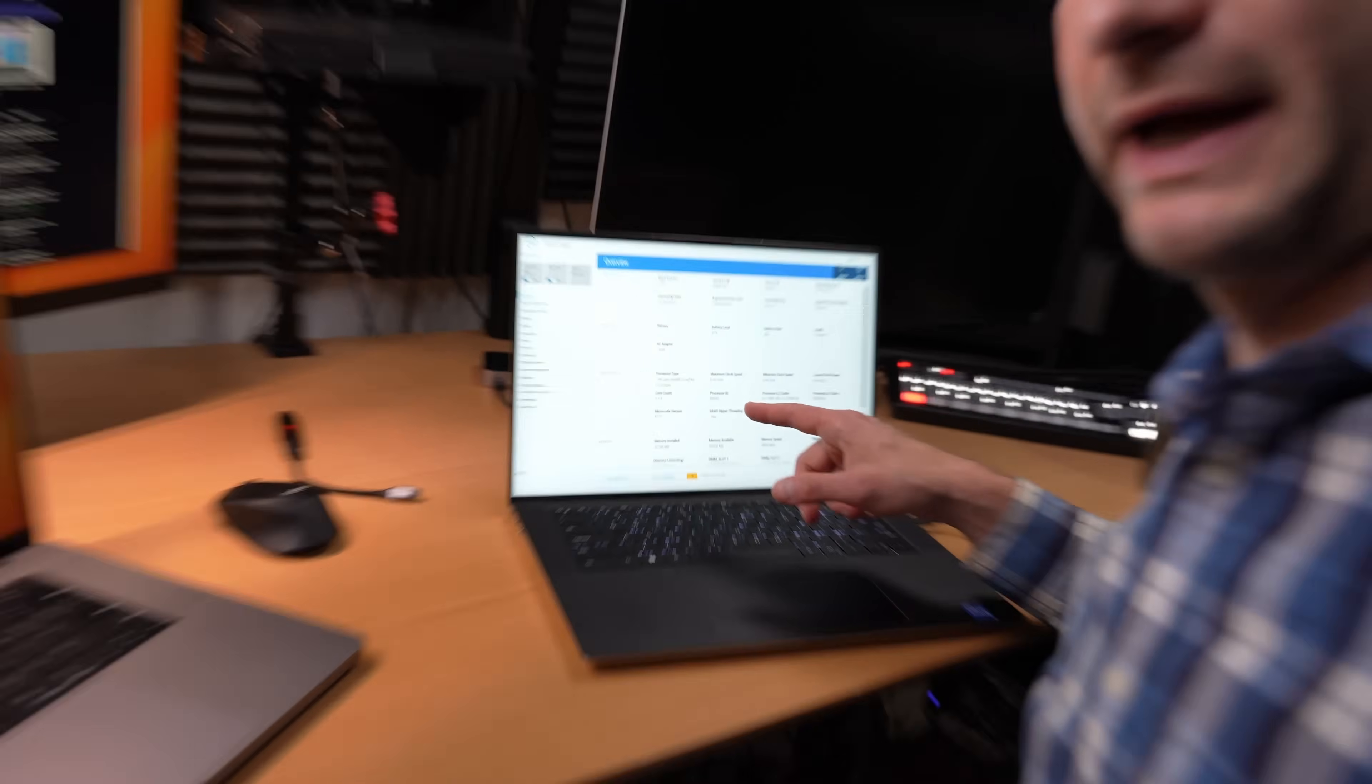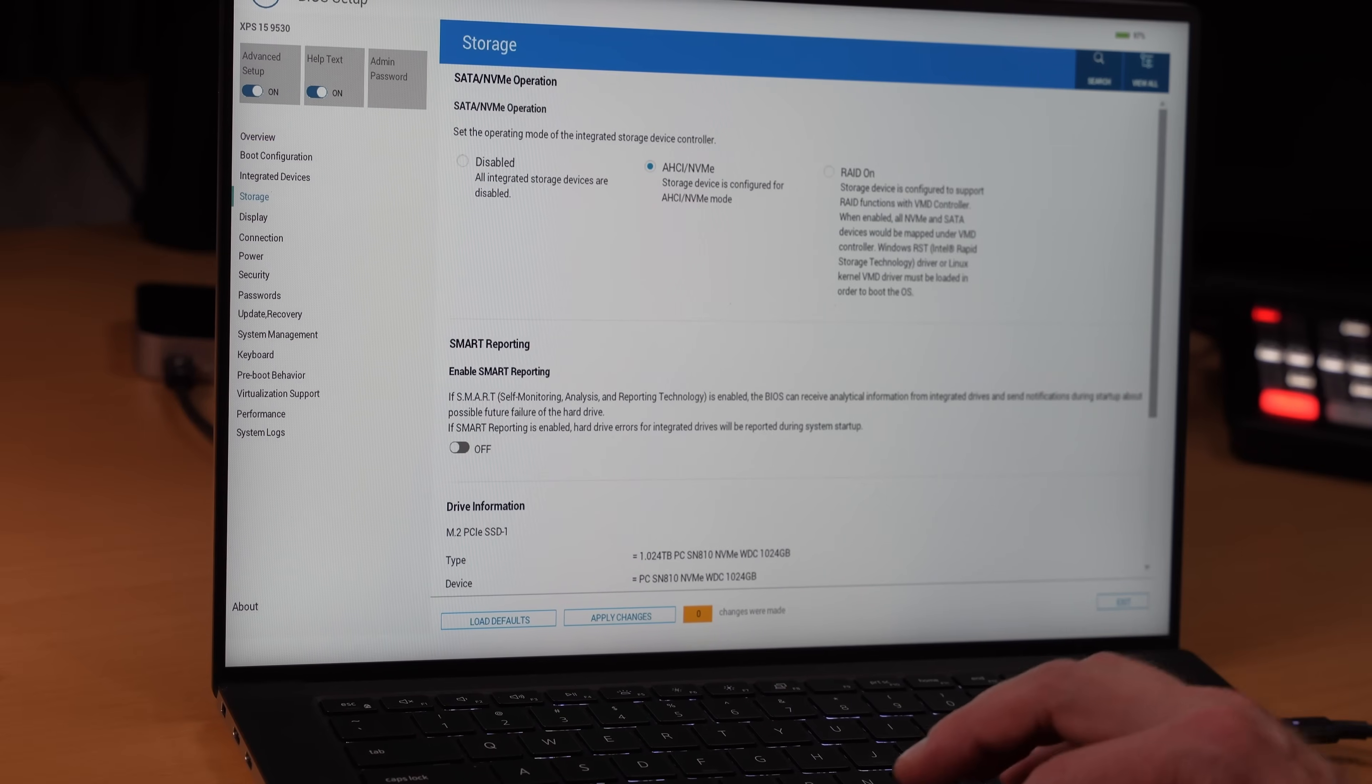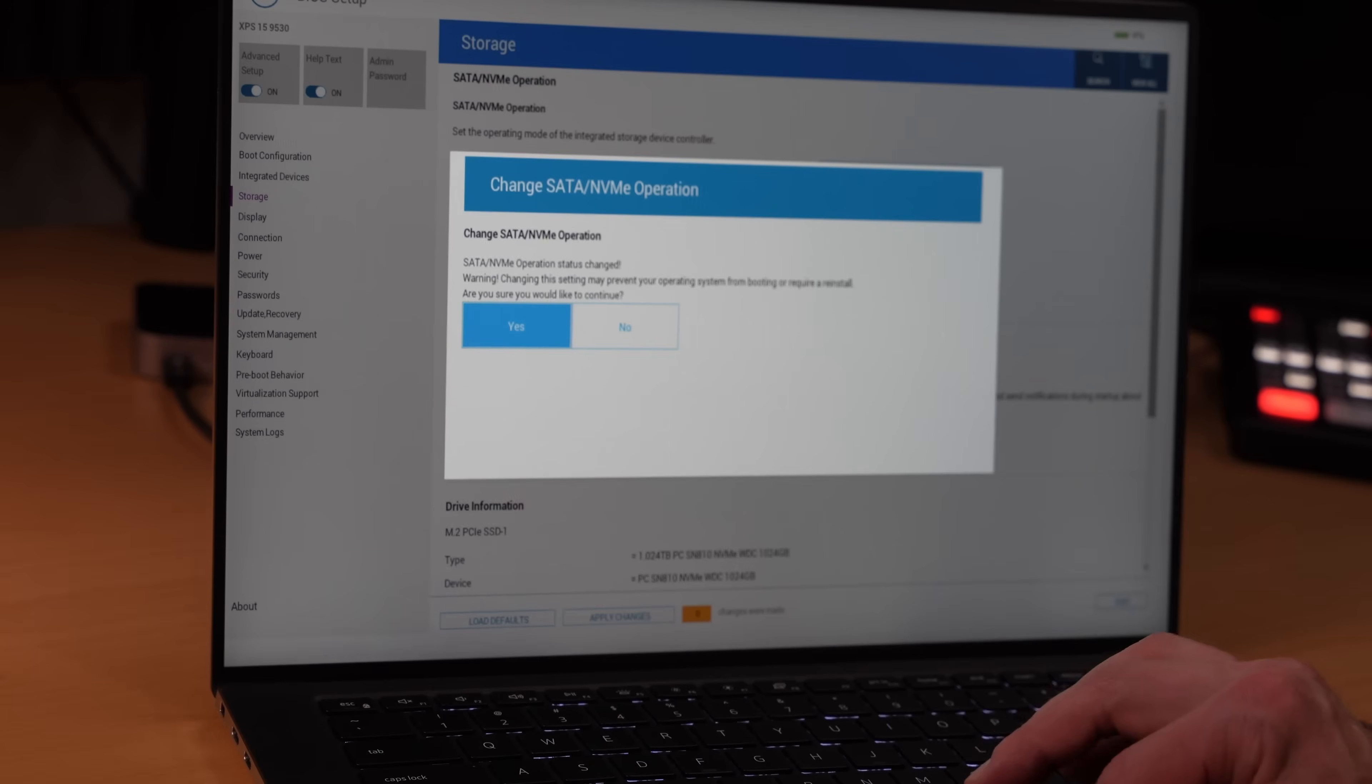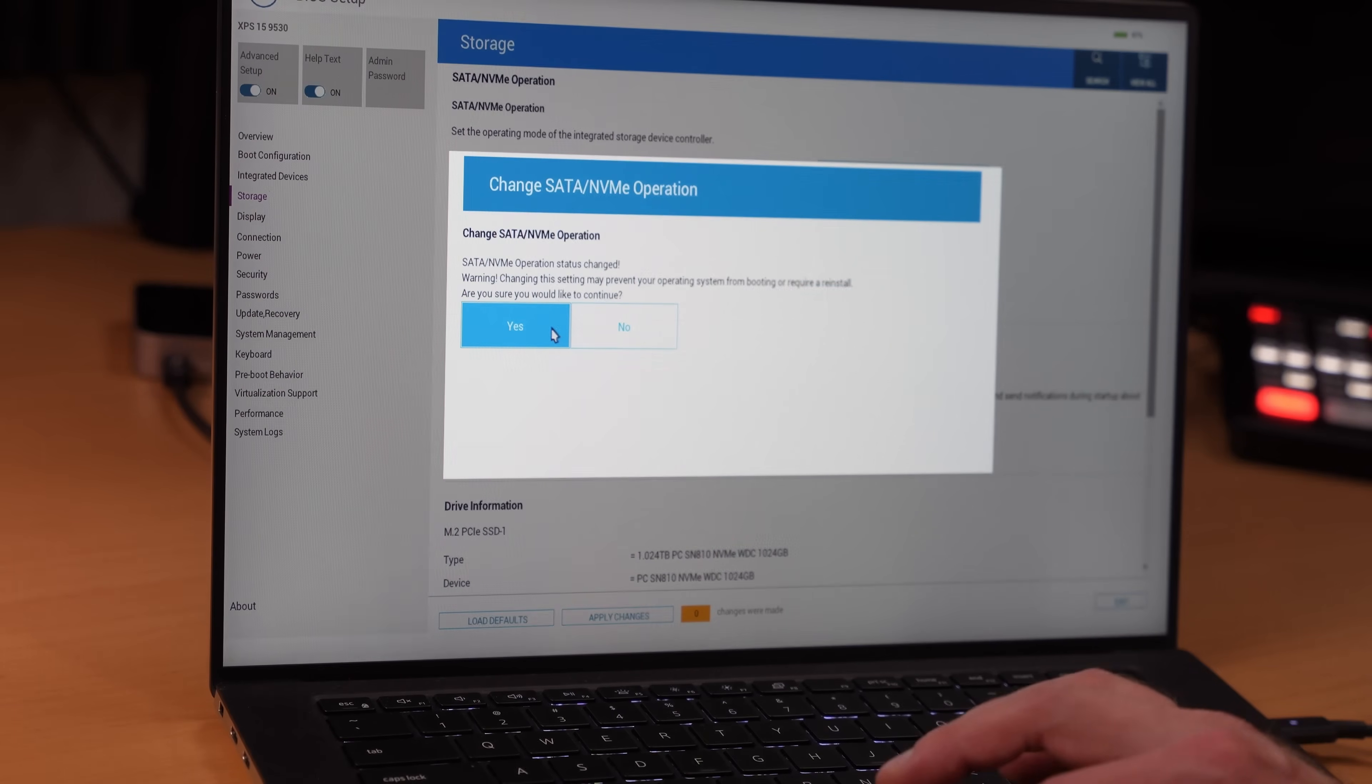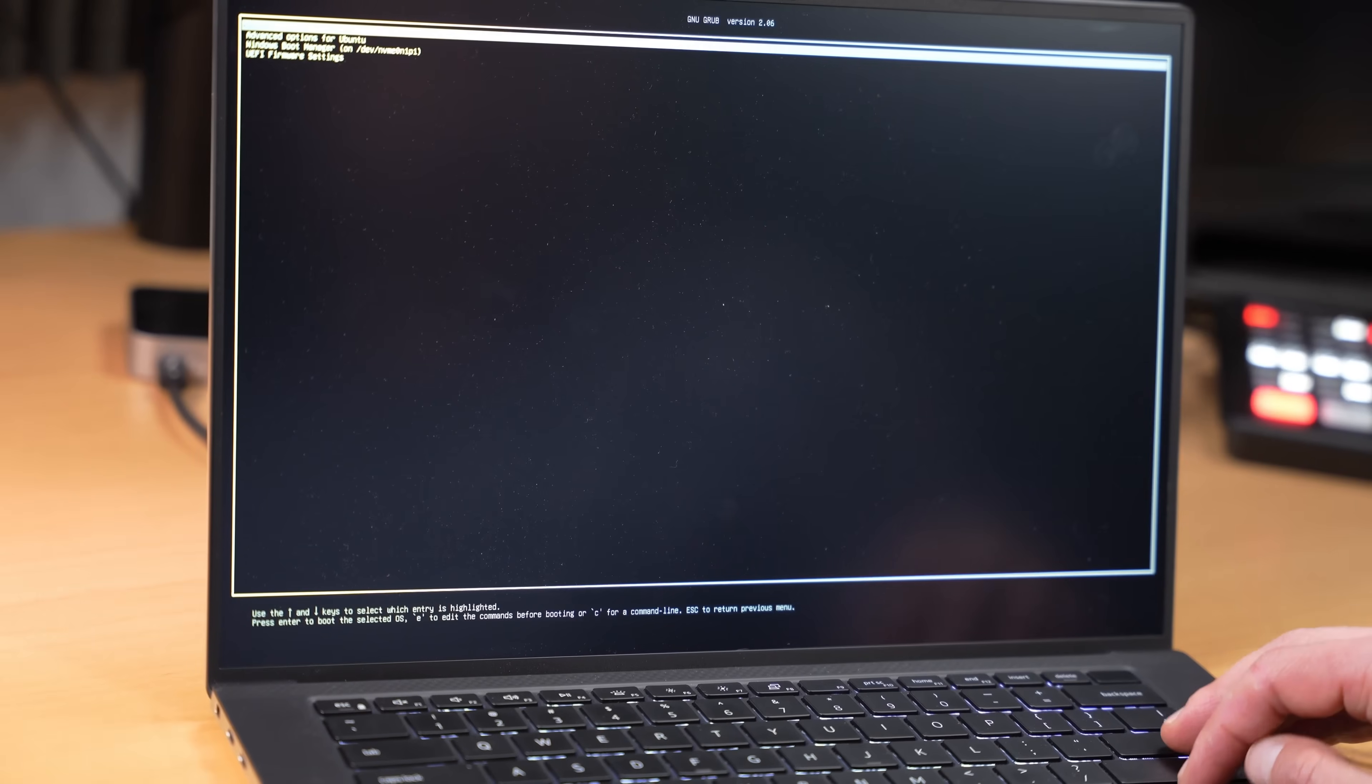Windows doesn't work. So now we need to go back into the BIOS, go back to storage, switch it from AHCI back to RAID ON. Now, if we do this, then Linux is not going to work. So what are we going to do? It's like catch 22 here. Well, don't worry. There's a solution. Here, I'll show you. It's a lot of fun. I tell you, not really. Let's just check Ubuntu to make sure if it's working or not.